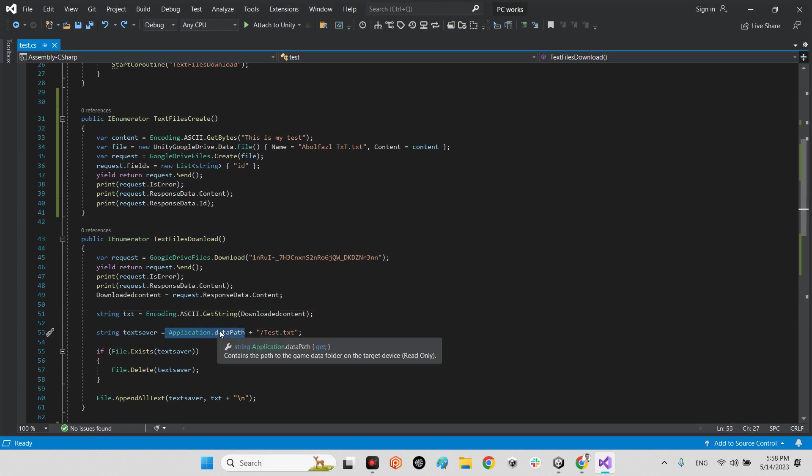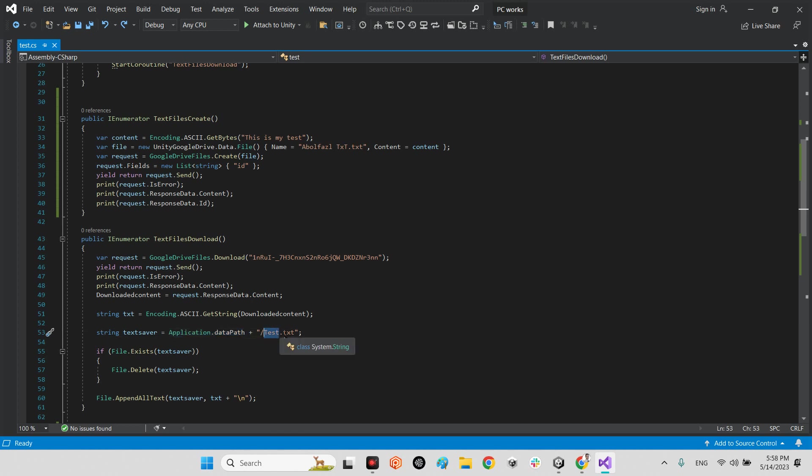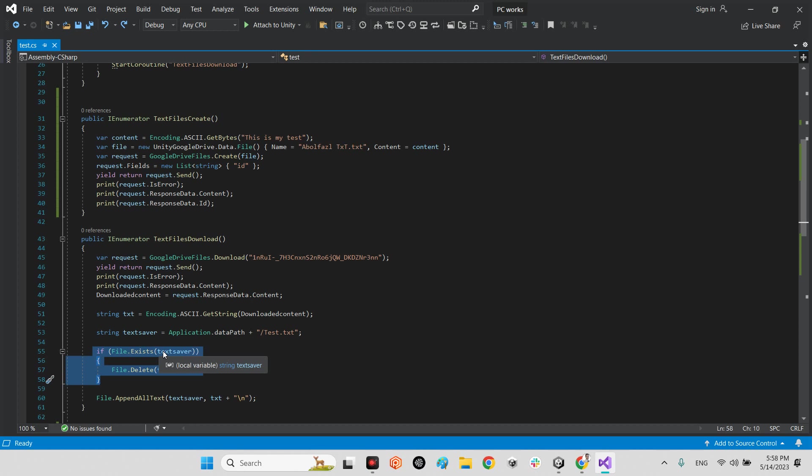I will say okay, just convert these guys, these contents, by encoding.ASCII.GetString. These bytes can convert to the text, the string. And we will say okay, let's save this file inside our storage. What is the address of our storage? Application.dataPath - you can say persistent path, so it will be in a different place. And the name of our file will be 'test' and the format will be .txt.